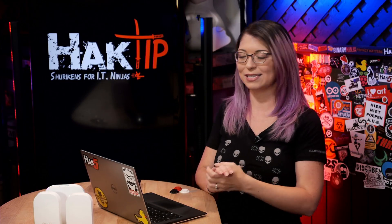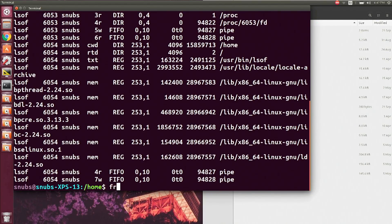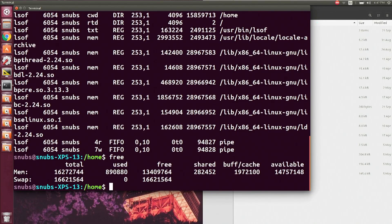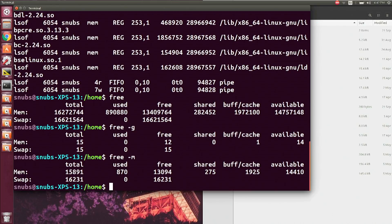On to the next command for monitoring system resources — this one's easy. You type free and hit enter. This will show you free memory of RAM in kilobytes. To see it in gigabytes, you can type free -g, or free -m for megabytes.